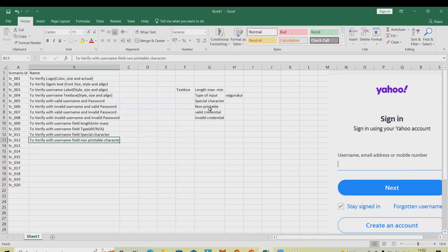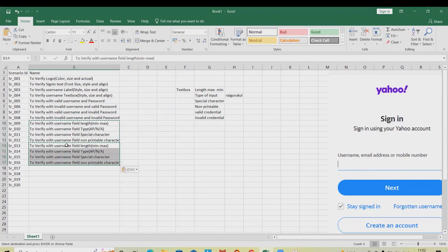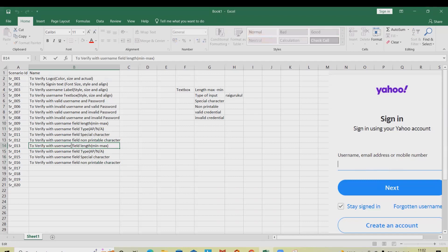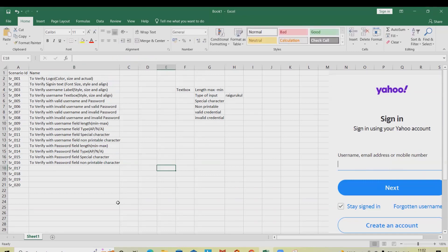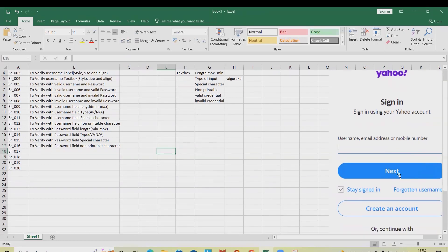We have covered everything for the username. These four scenarios cover valid input. We have verified the input text fields. The same thing is copied and changes are made for the password field.